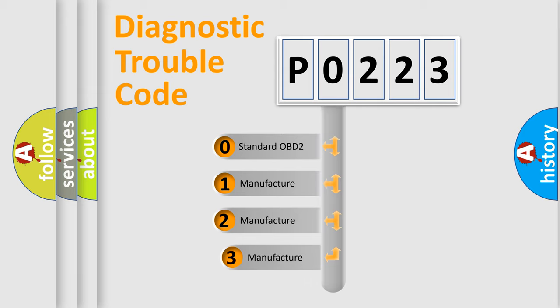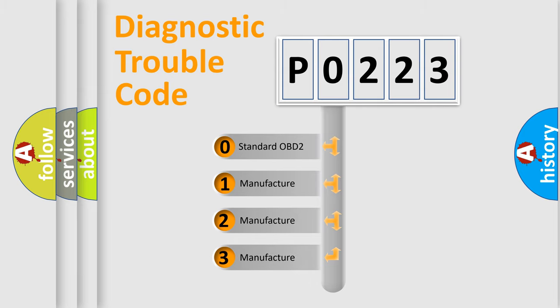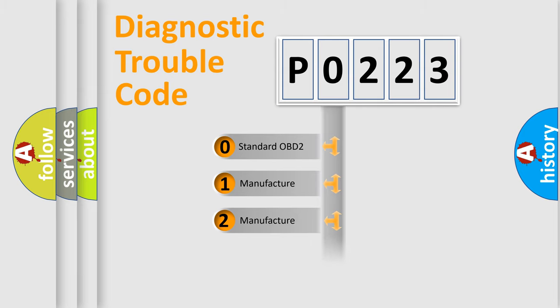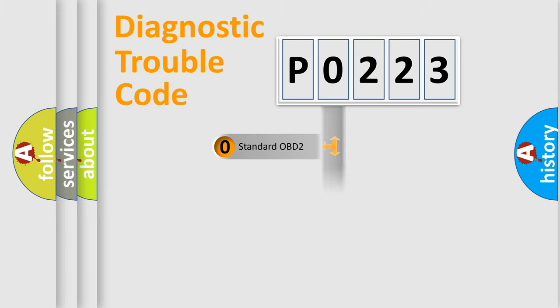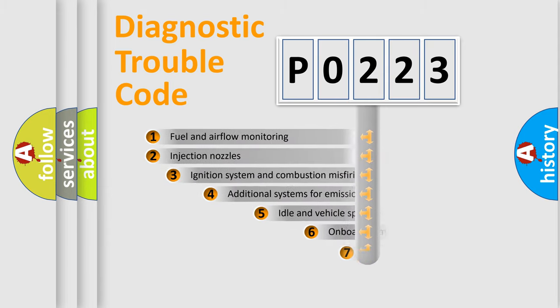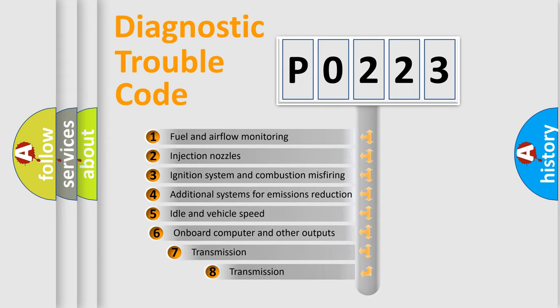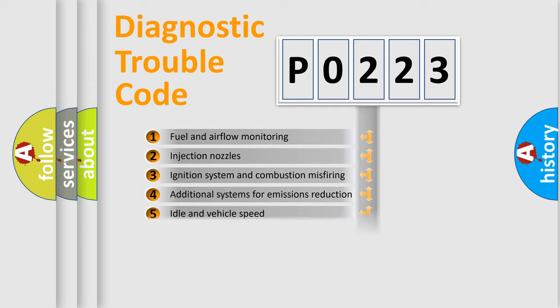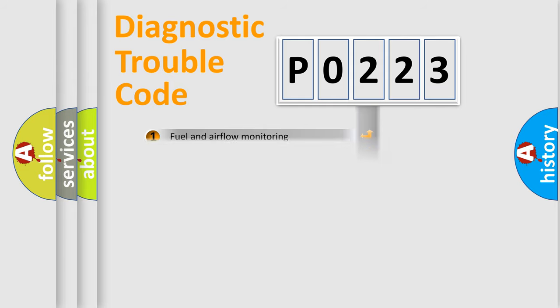If the second character is expressed as zero, it is a standardized error. In the case of numbers 1, 2, or 3, it is a manufacturer-specific error. The third character specifies a subset of errors. The distribution shown is valid only for the standardized DTC code.